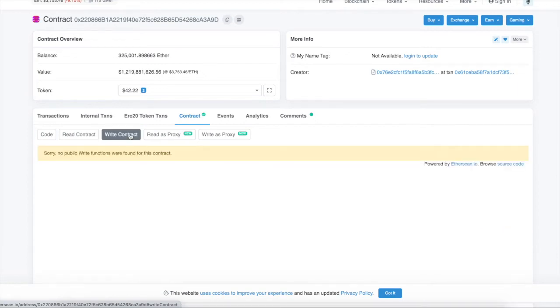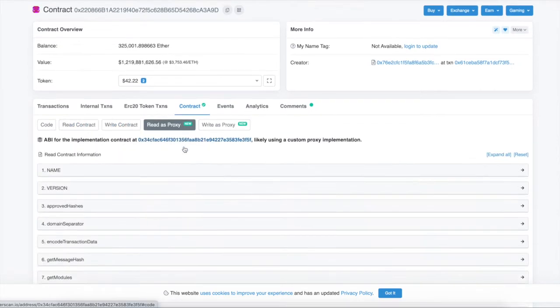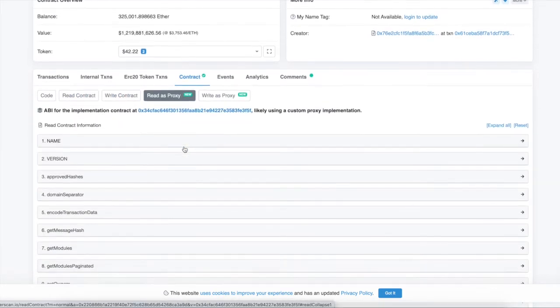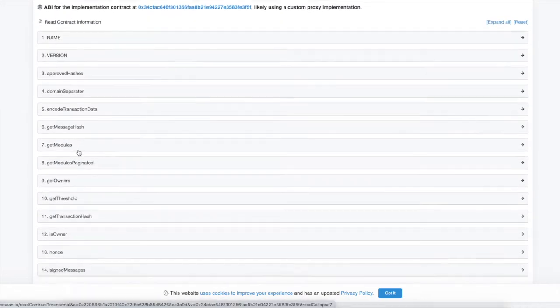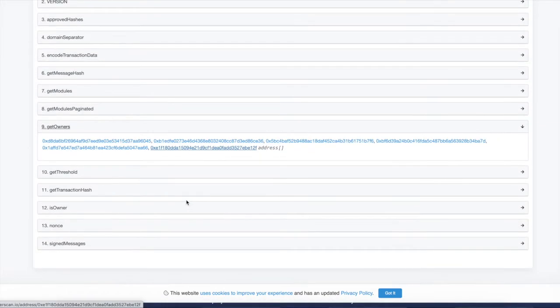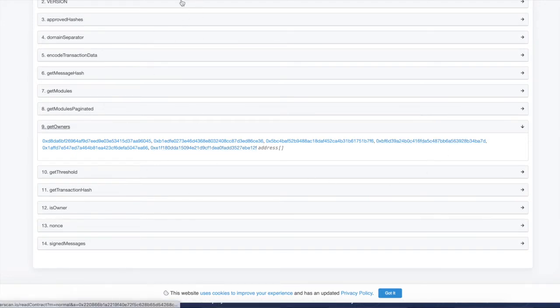So if you look into the contract, not write contract, we're going to do read contract. Or I'm sorry, not read contract, but read as a proxy. So if you look at this, there is a section that says get owners. So these are the different owners of these multi-sig wallets. So basically all these guys have to sign off on this wallet in order for the transaction to go through.